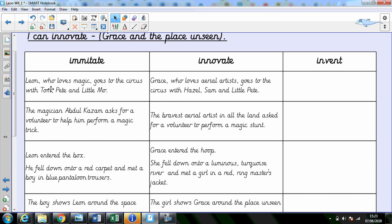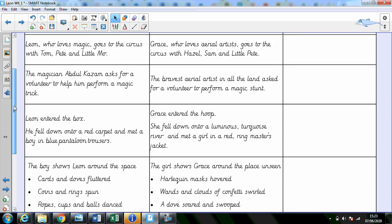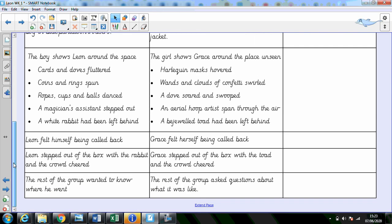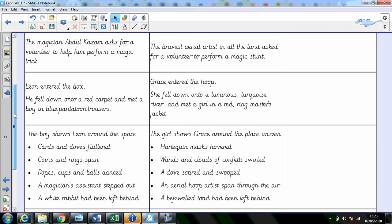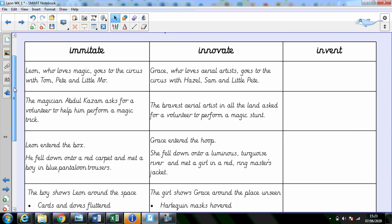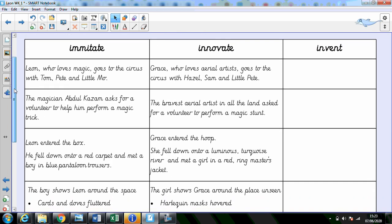Here in this column, we have imitated the story. We've written the key events. Leon, who loves magic, goes to the circus with Tom, Pete and Little Mo. And we've done that all the way to the end of the story. When we innovate the story, we keep to the main story, but we change little parts like the name of the main character.